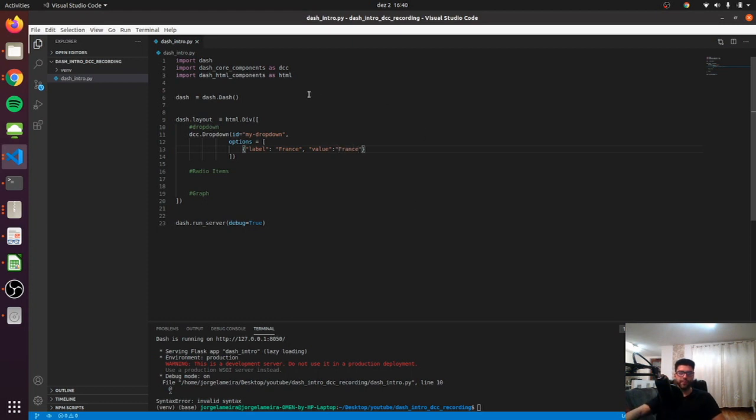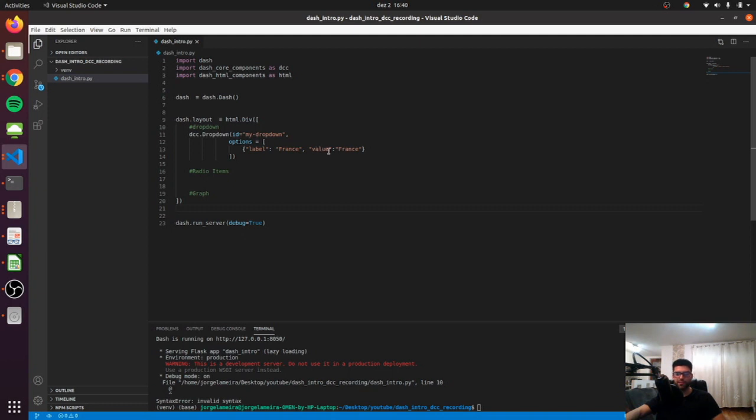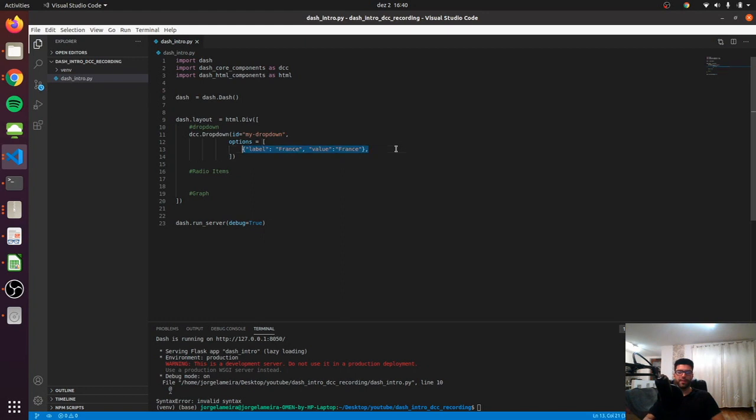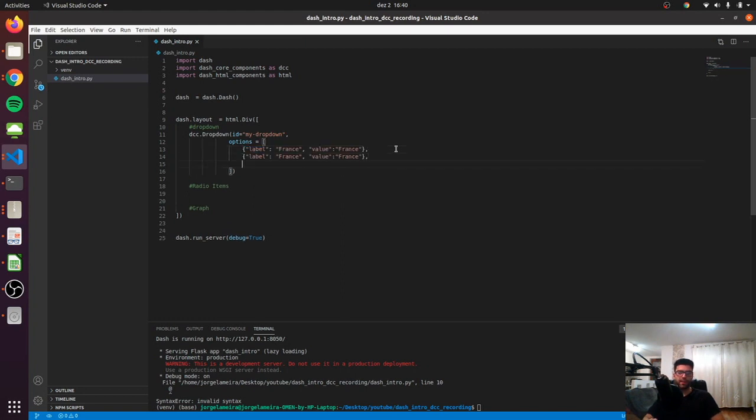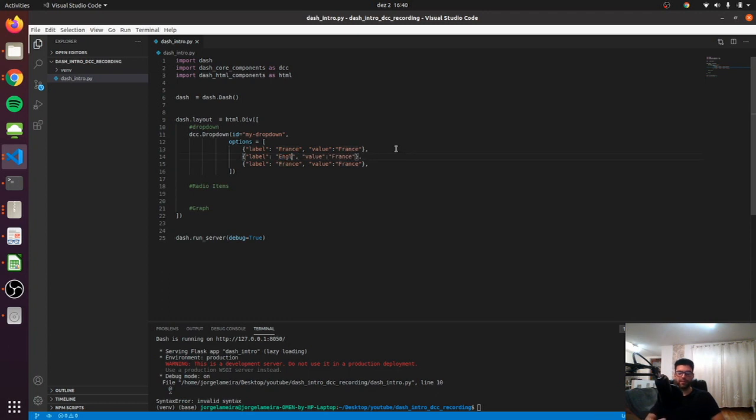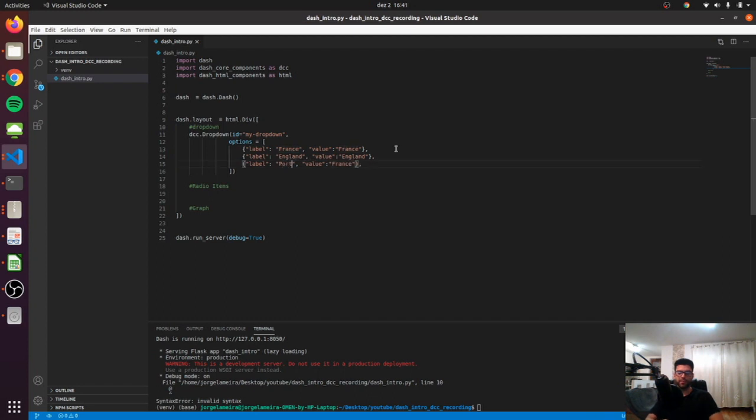This value is extremely important because later on when you'll be using the callbacks, you'll access this value and you're going to rely on that to take some actions or modify other elements. So the first one is France, we can just copy this out and give it some other countries, let's say England, give it the same value, and the last one it's going to be Portugal.